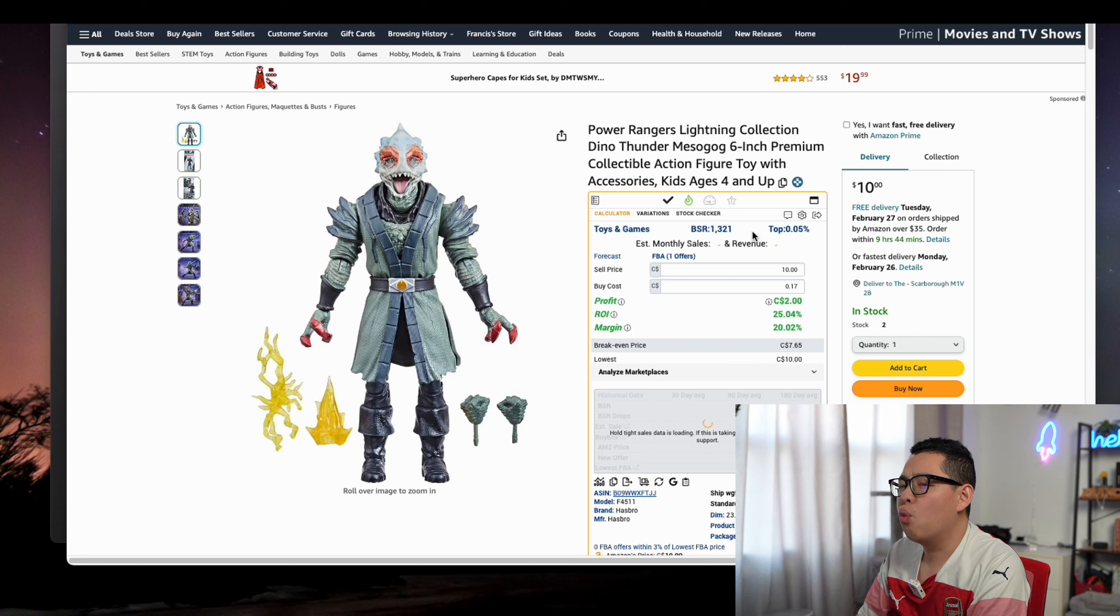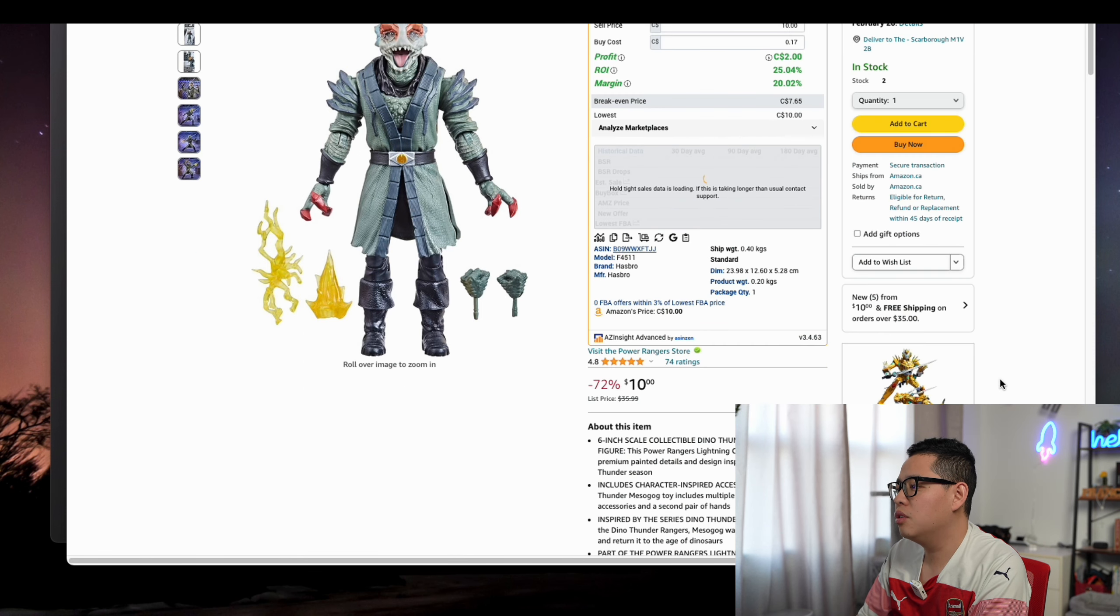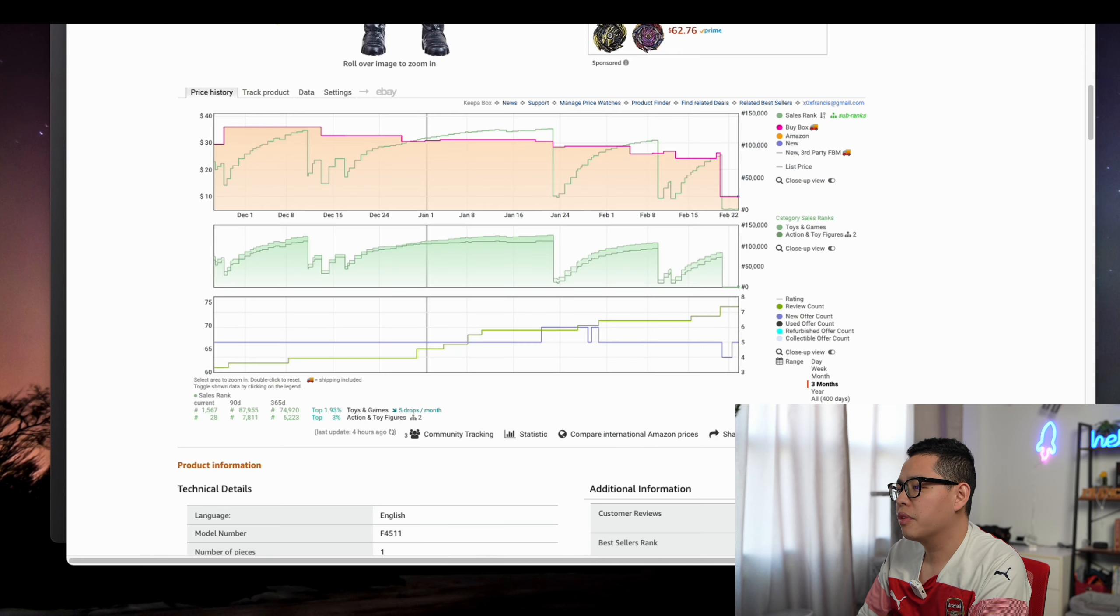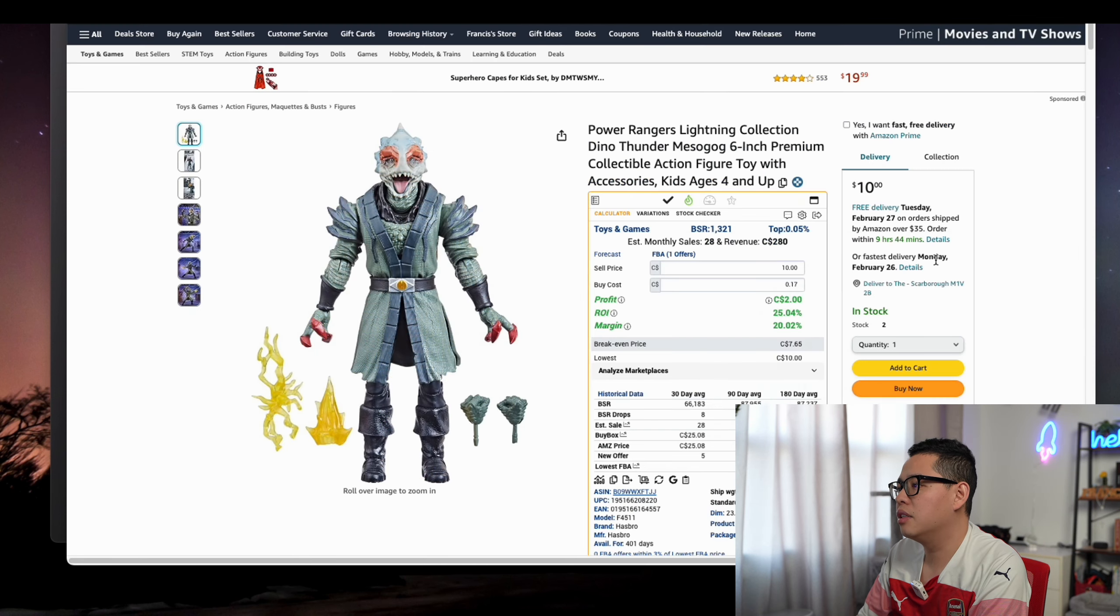You can see the historical price. This is very important: the sales rank and the category.